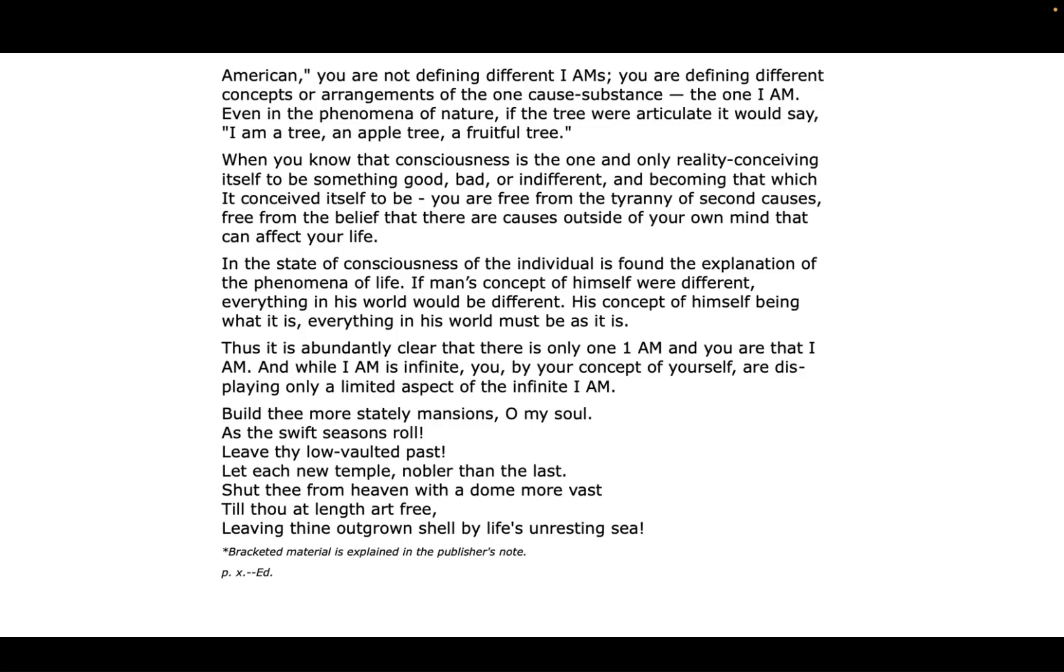Thus it is abundantly clear that there is only one I AM, and you are that I AM. And while I AM is infinite, you, by your concept of yourself, are displaying only a limited aspect of the infinite I AM.